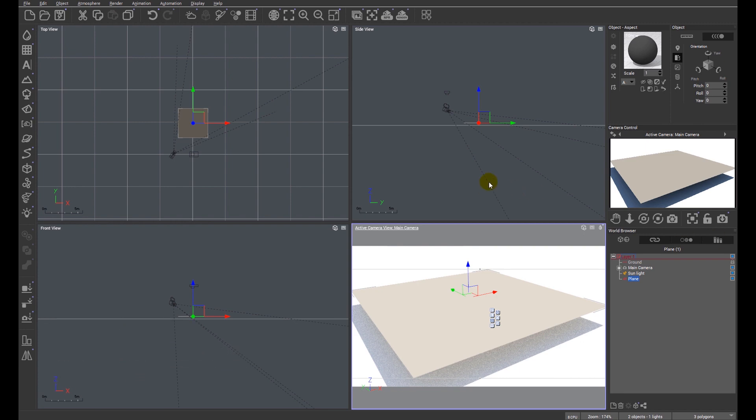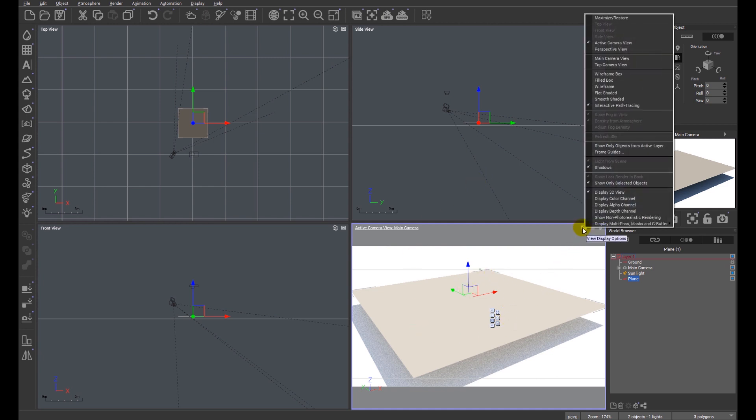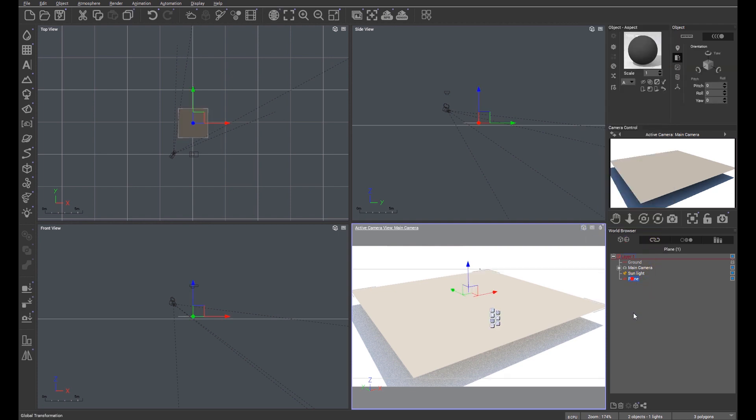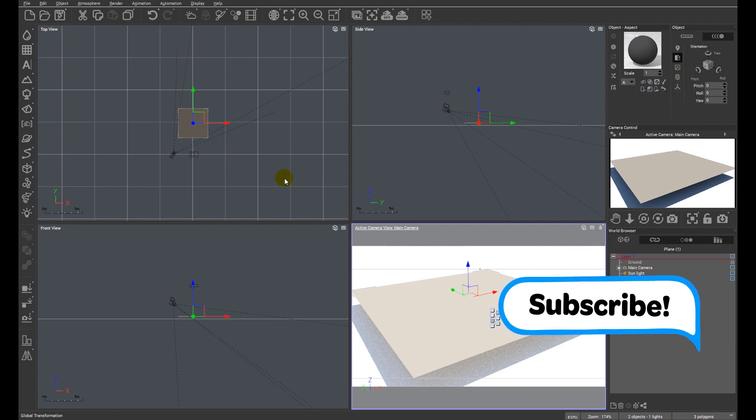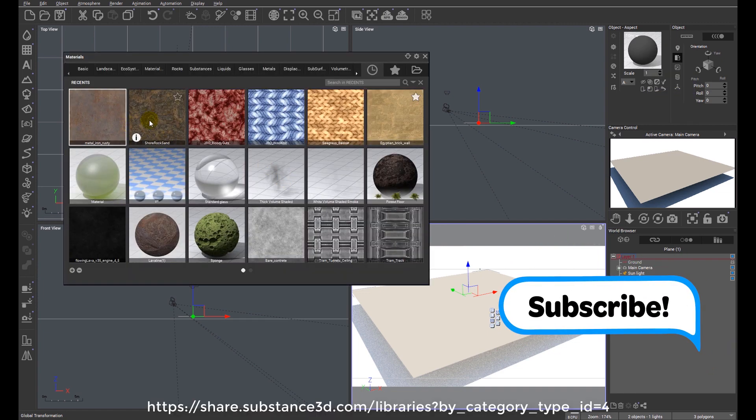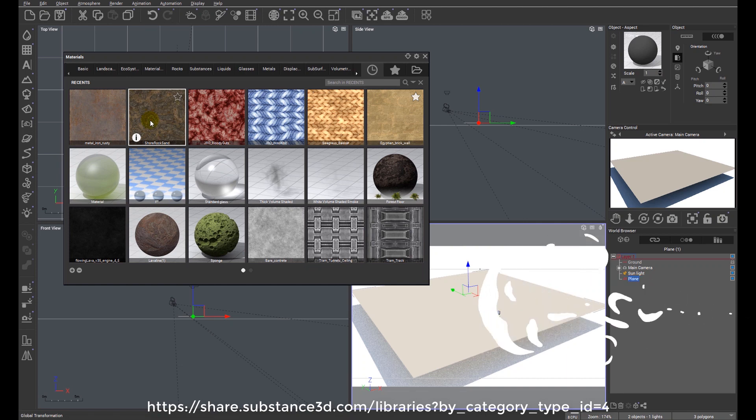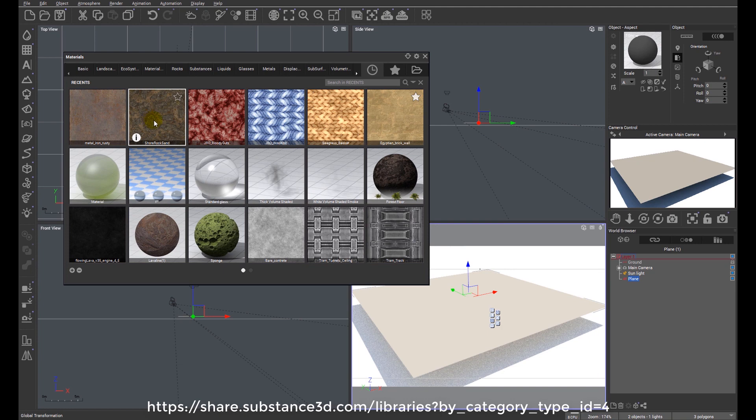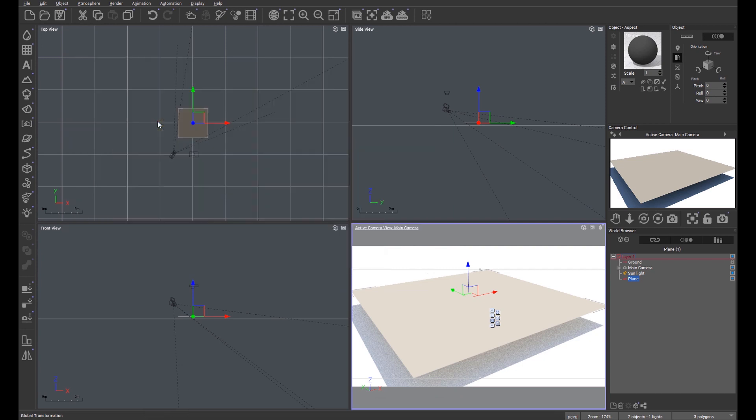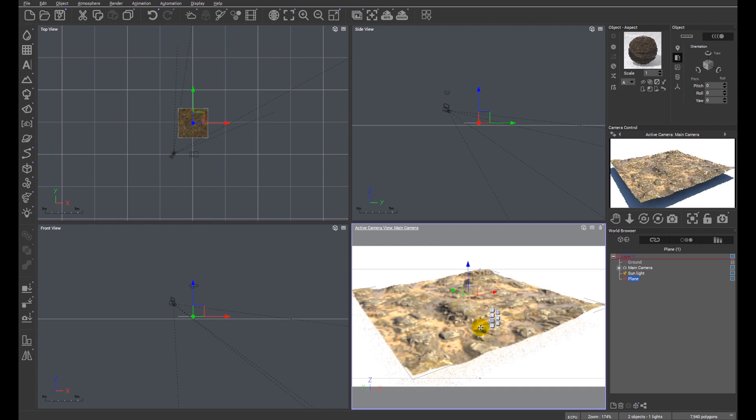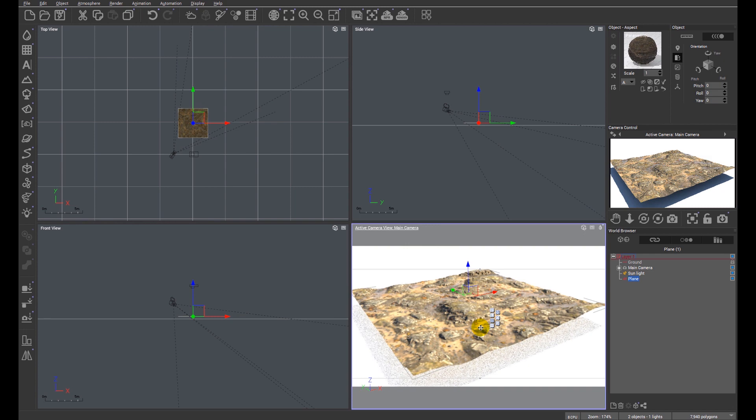On the screen at the moment you can see I just have a flat plane loaded and I've got the interactive path tracer set up so we can see how the material behaves as we adjust it. So I'm just going to go ahead and load a material which I have downloaded from the substance share area. You'll see a link at the bottom of the screen showing you where that area is located. You can see straight away in the interactive path tracer that it's displaying the displacement quite nicely associated with this material.